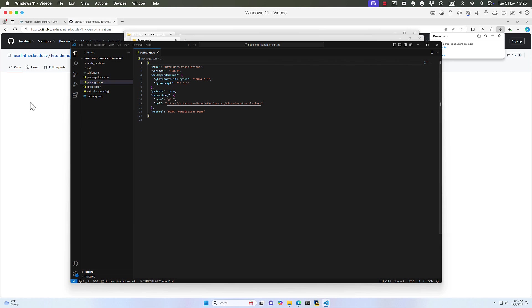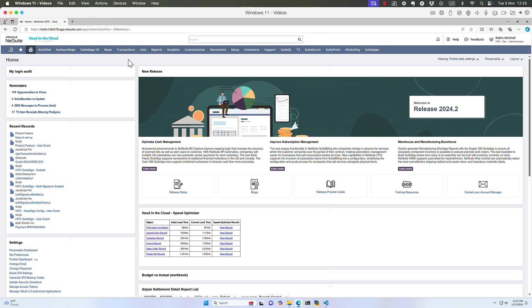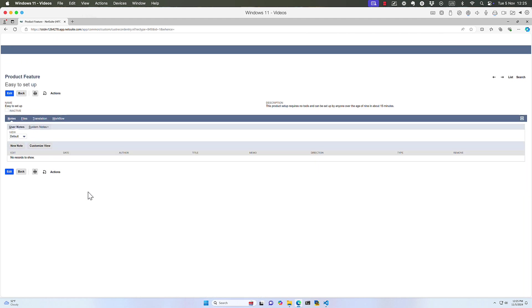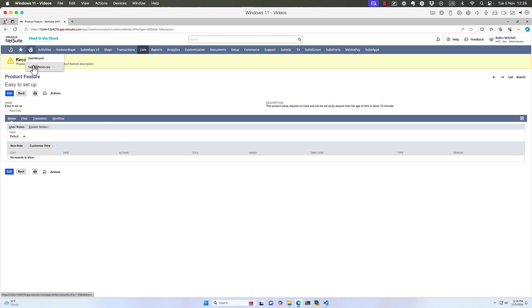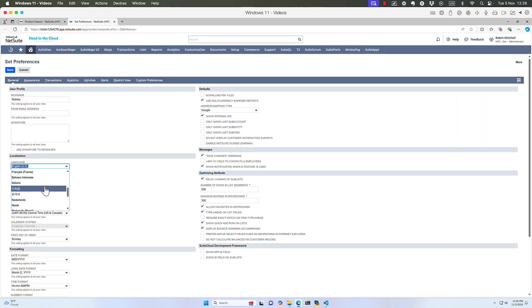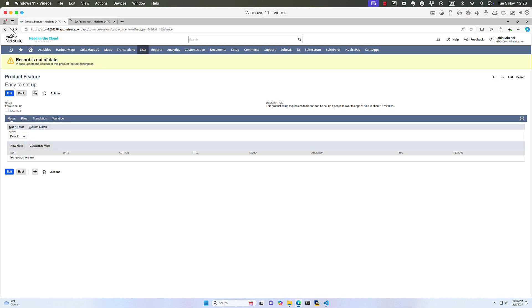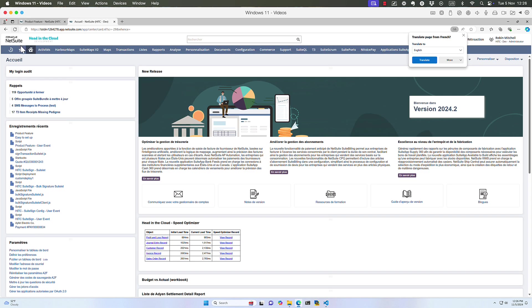Let's go back into NetSuite and talk about our goal. So I've set up a very simple product feature record, just with two fields, a name and a description. Notice that we also have this banner message at the top, added by a user event script, that tells me that I need to update the content of this record. So what if I want to translate the things on this record to other languages? In other words, if I change my language here to French, everything still shows up in English. And we're going to see how to change that. I'm going to walk you through four of the language translation tools that NetSuite gives you to make this sort of thing easier. Let me switch my language back to English and we'll jump right in.